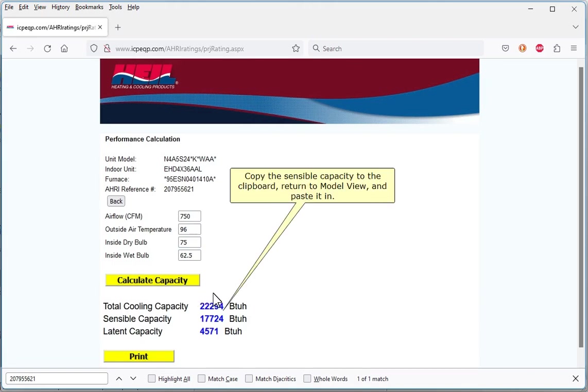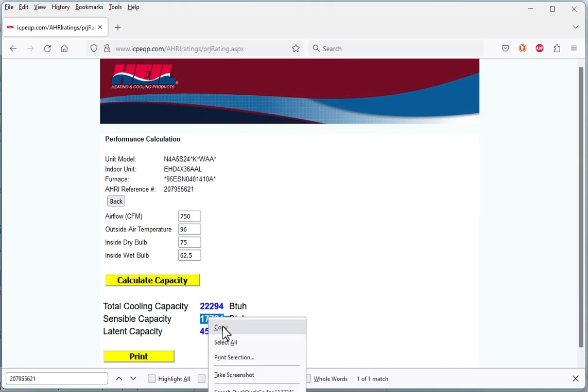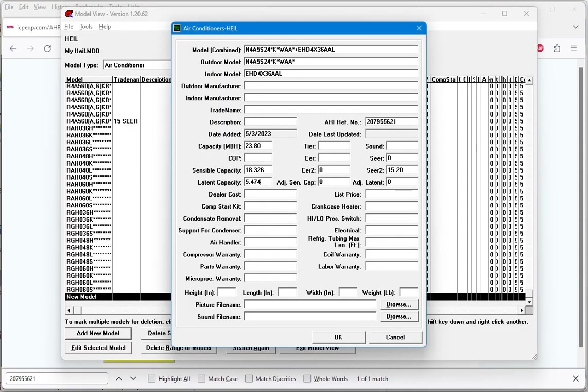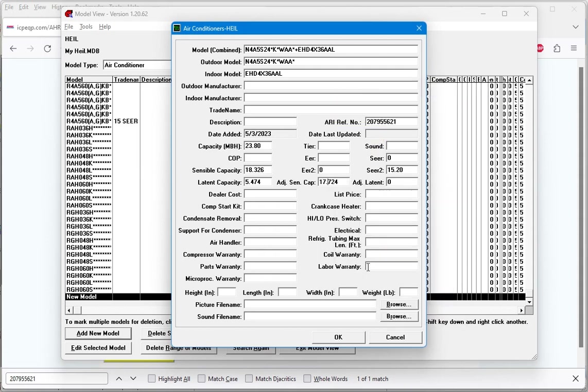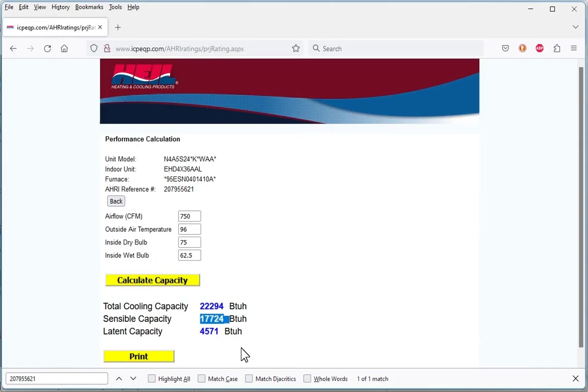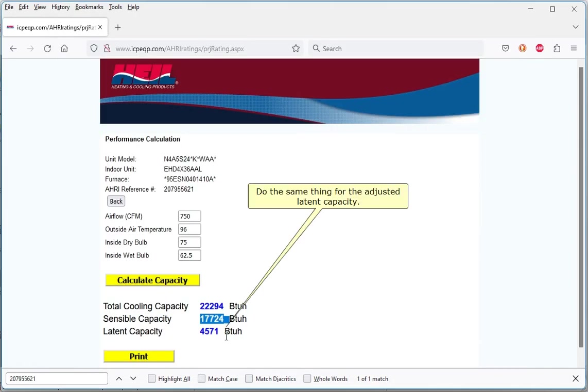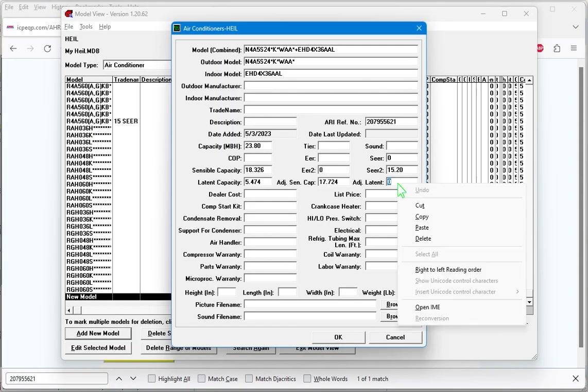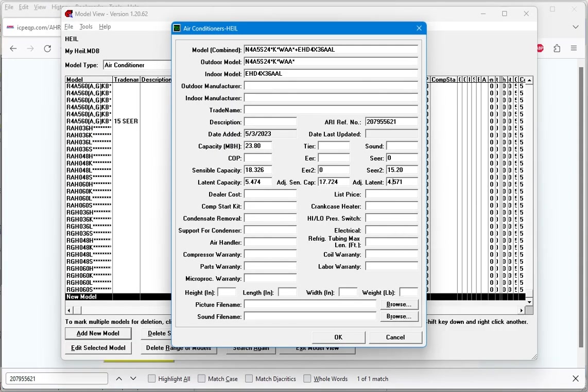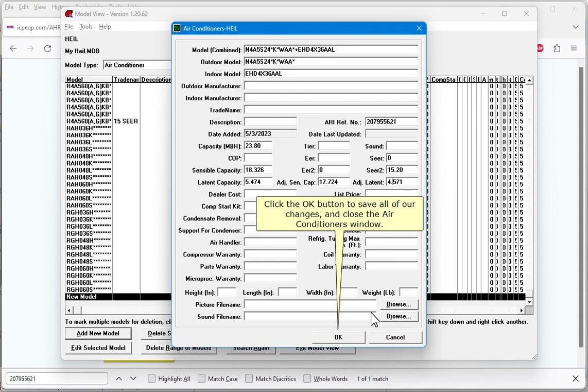Copy the sensible capacity to the clipboard, return to Model View, and paste it in. Paste in the adjusted sensible capacity, then add the decimal point three digits from the right to account for MBH units here. Do the same thing for the adjusted latent capacity. Click the OK button to save all of our changes and close the air conditioners window.